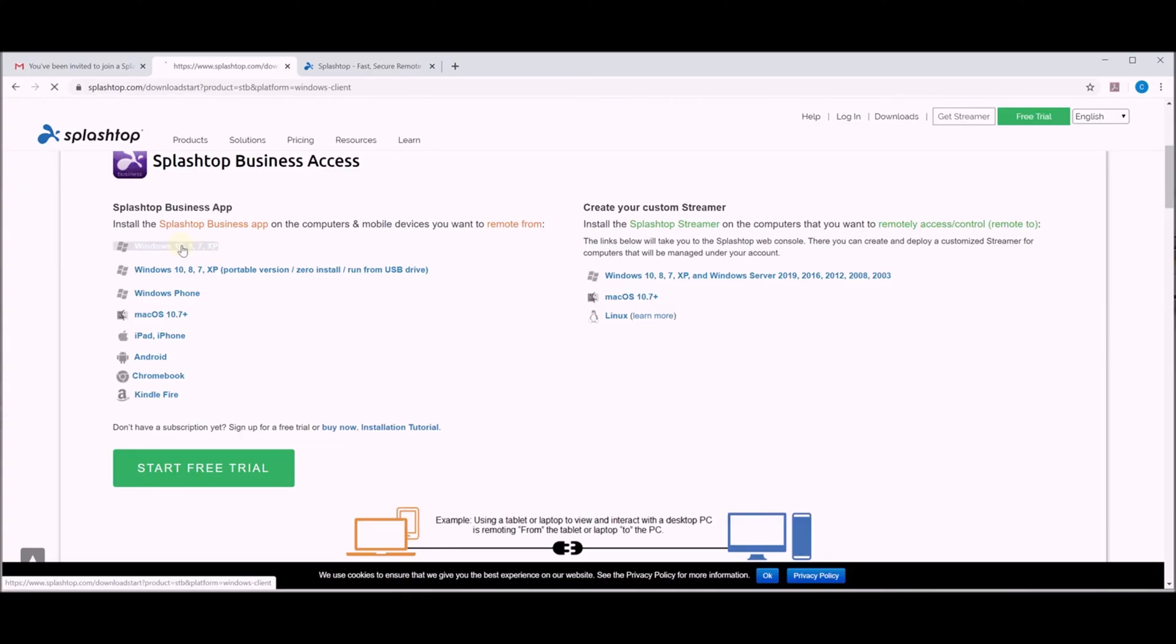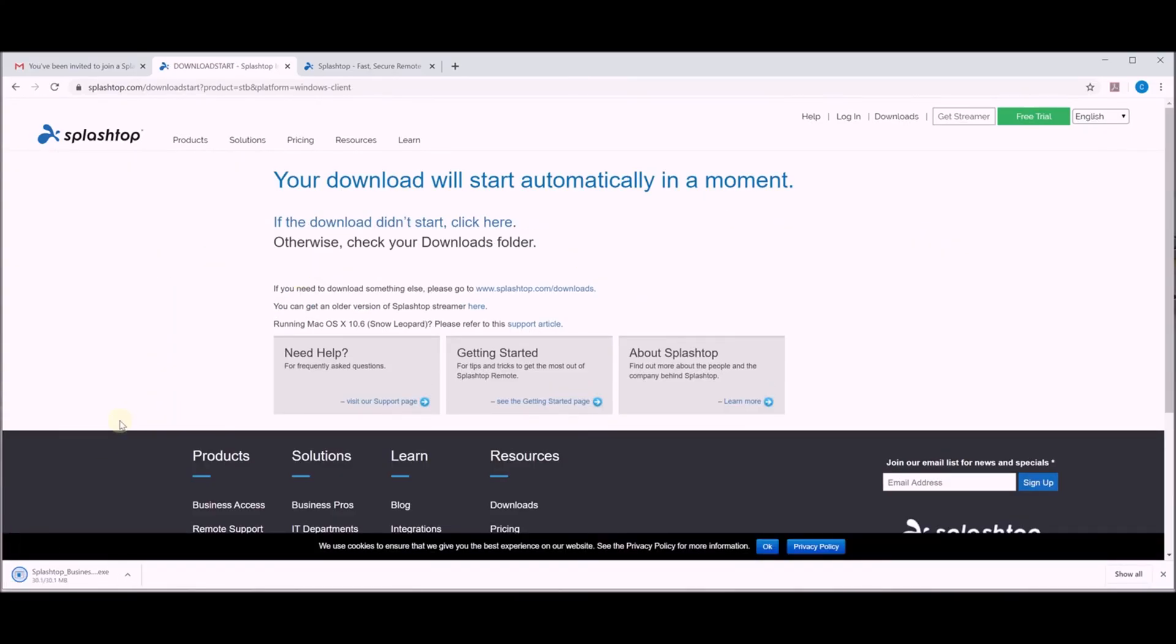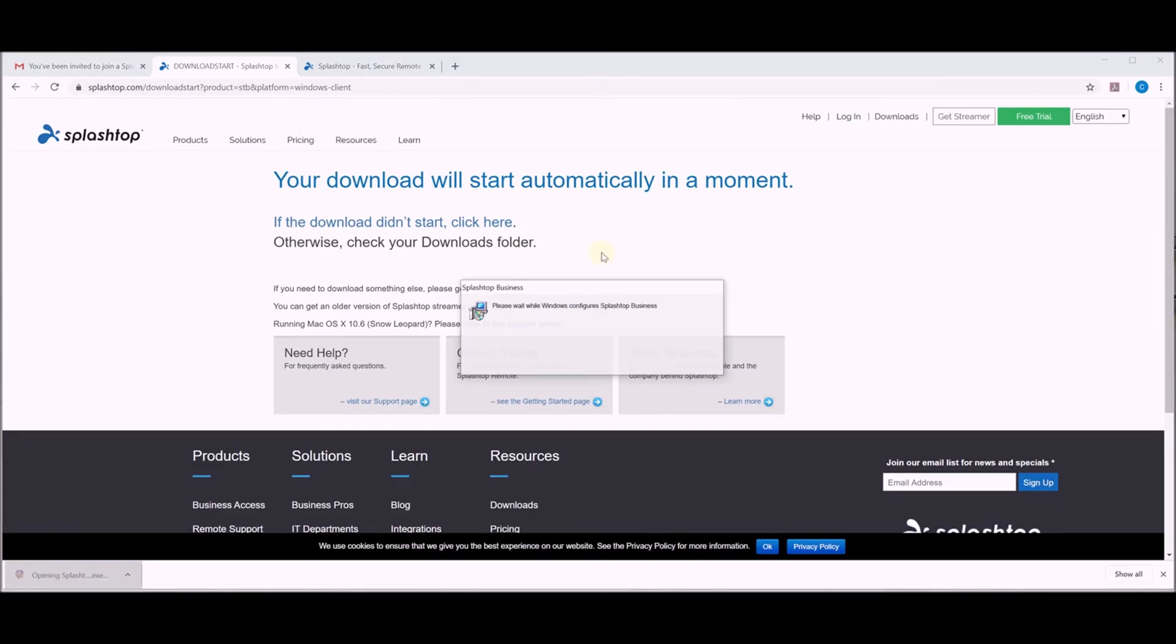Pick Windows 10. That'll download. Then we'll install that.